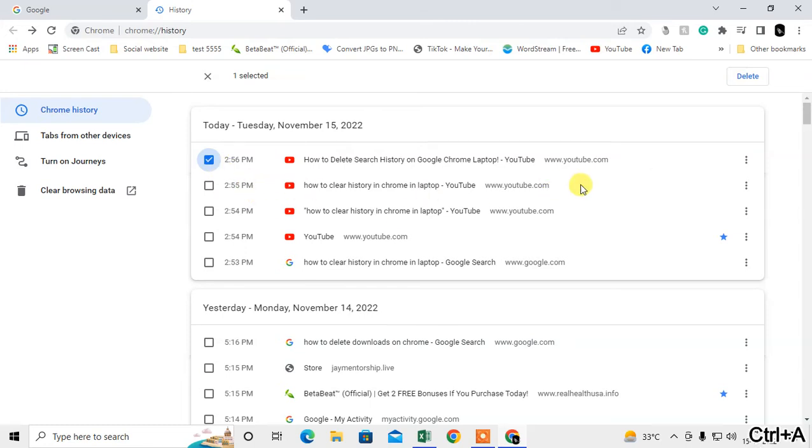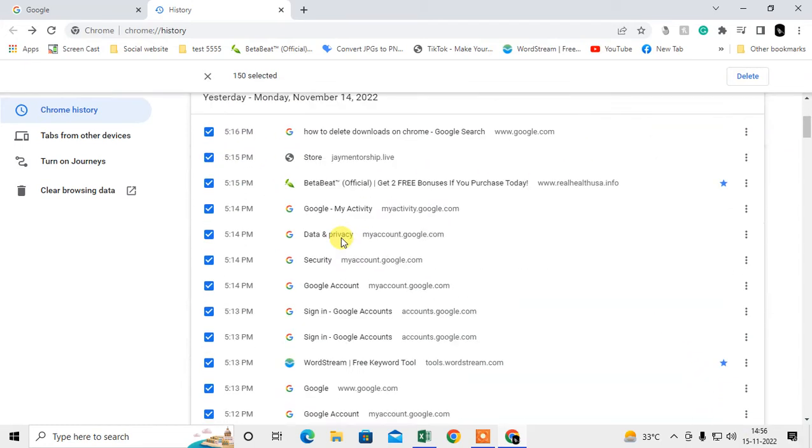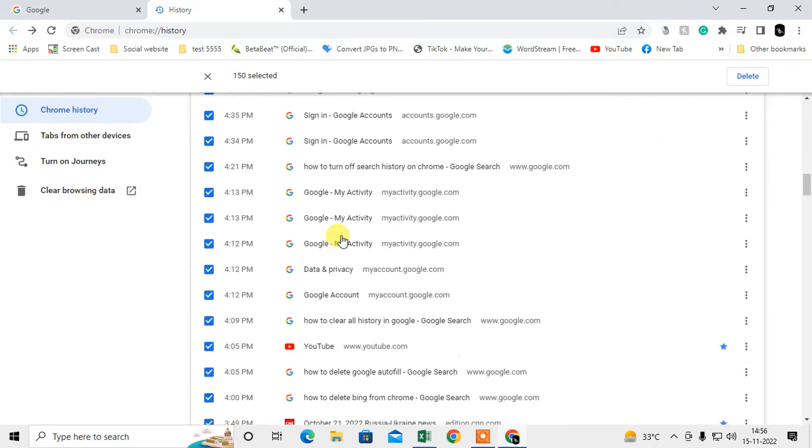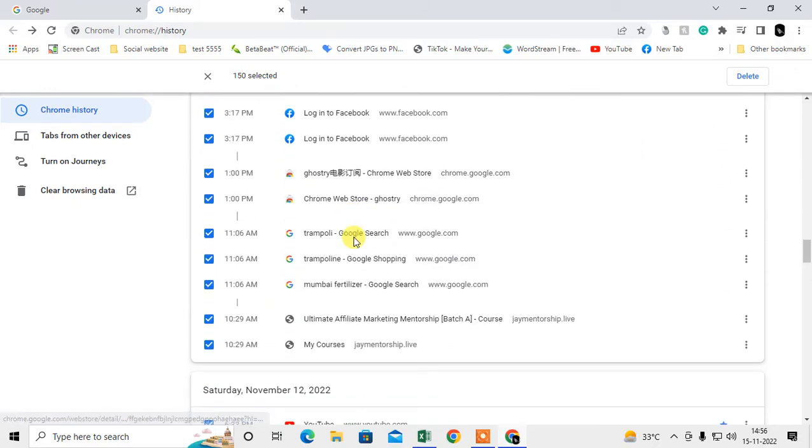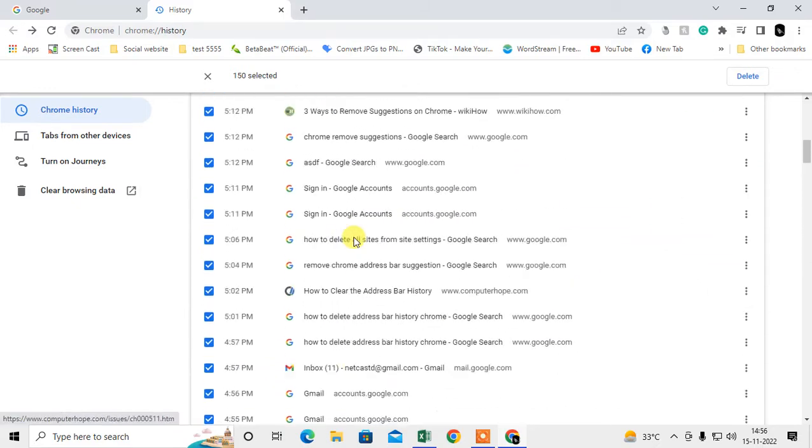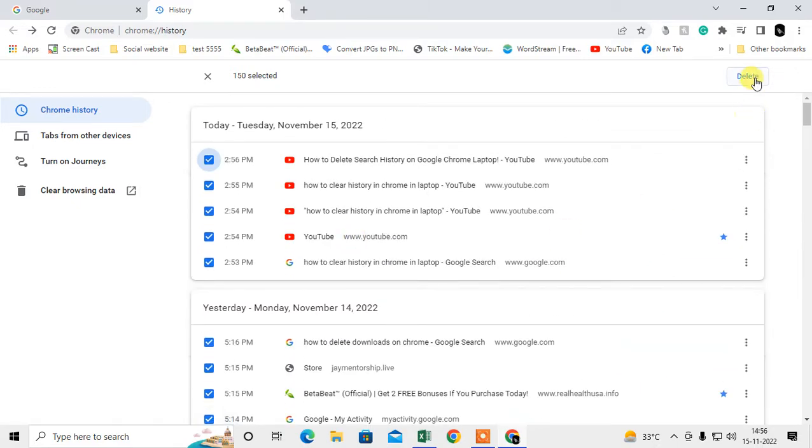Hit Ctrl+A and you will see all history will be selected. Now what you need to do is just click on delete and it will be deleted.